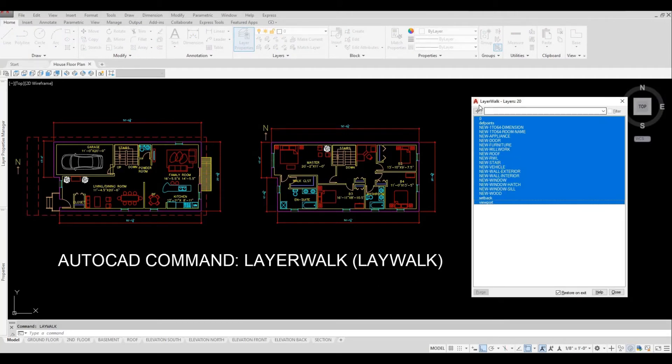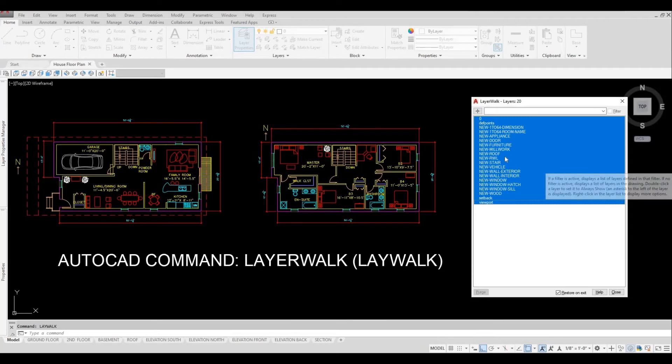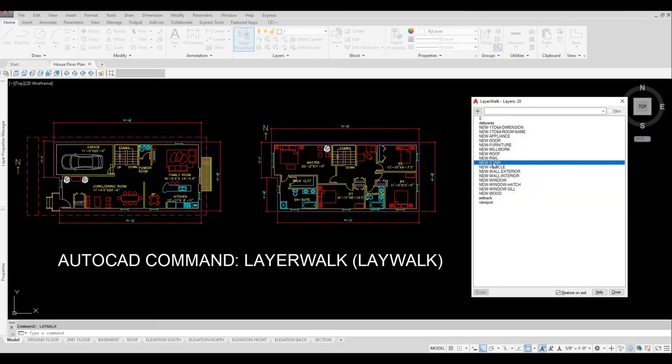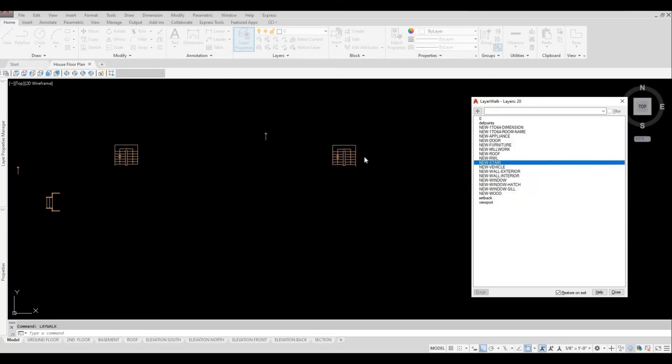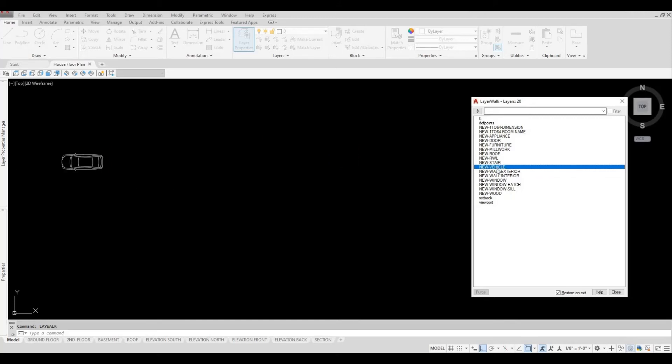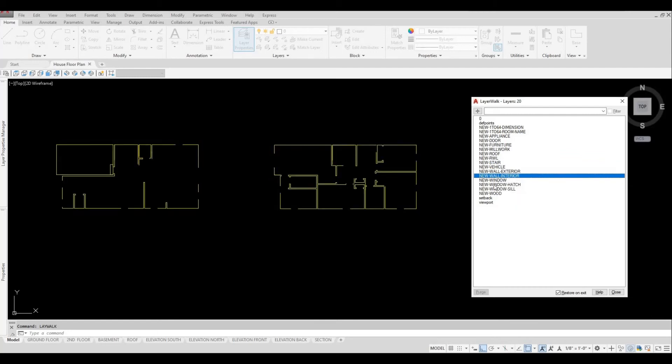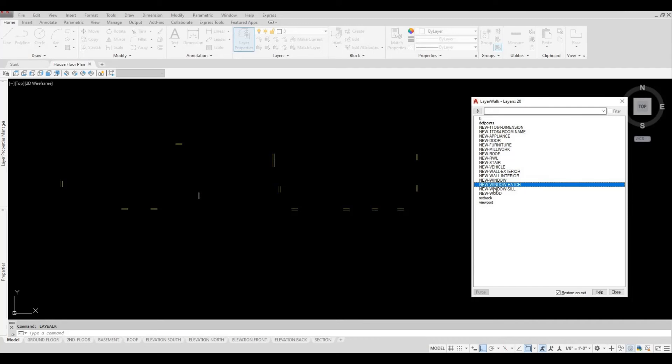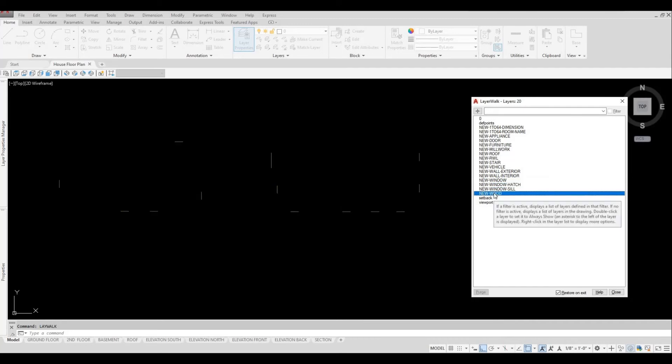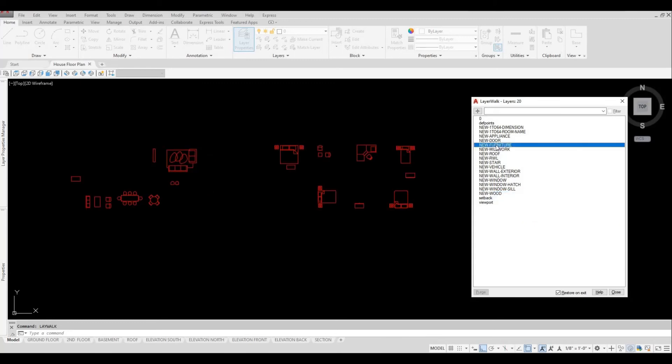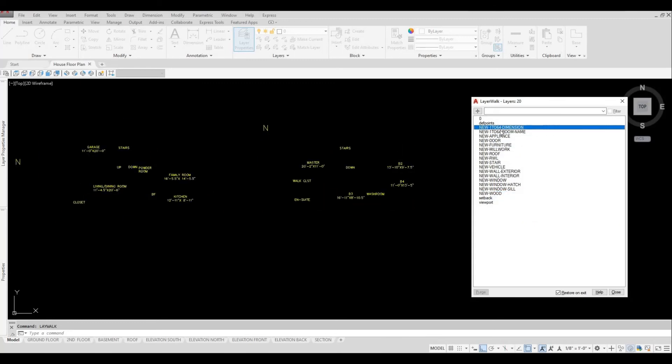And then now a dialog box opens, and then here you can select, for example, the stairs. So I'm going to select the stairs and it will isolate the stairs. You can also have the vehicles, exterior wall, interior windows, hatch, sill, and then the wood. You can also have the furniture, the dimensions, and the room name.